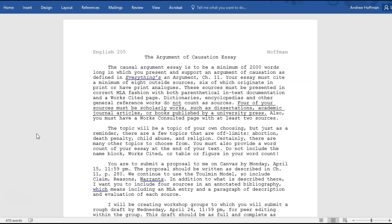Please remember you must provide a word count of your essay at the end of the text. Do not include the name block, works cited, any tables or figures, or the works consulted in your count.